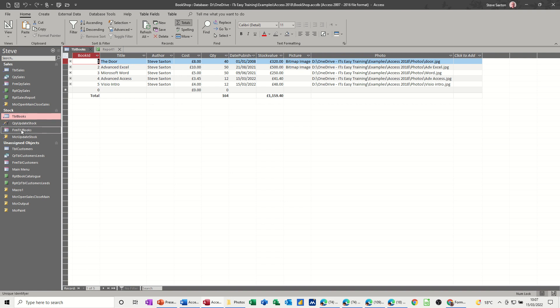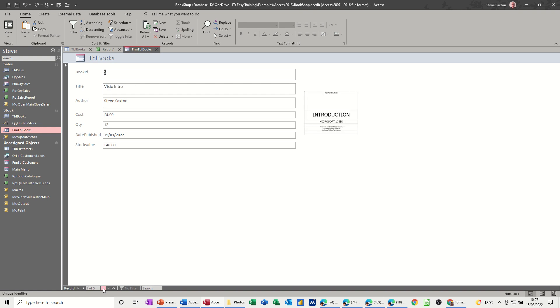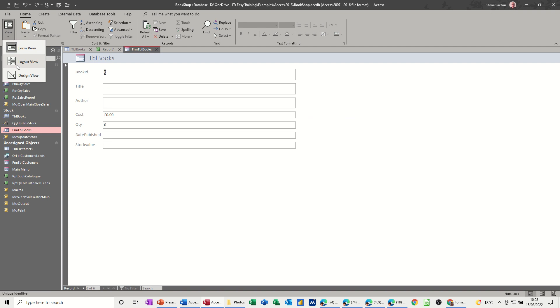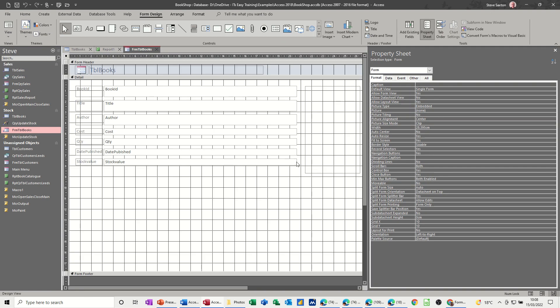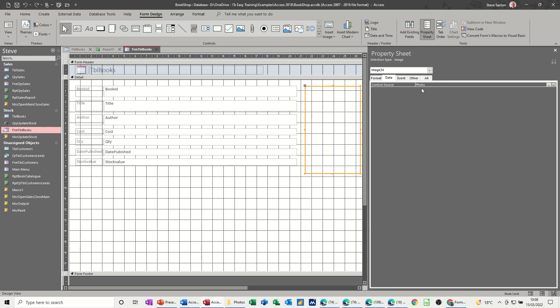If I go into the form for this, you can do the same thing with the form. It's the same image. I'm going to design on this form. You've got that same image box and if you look at the properties, it's got the same thing there.